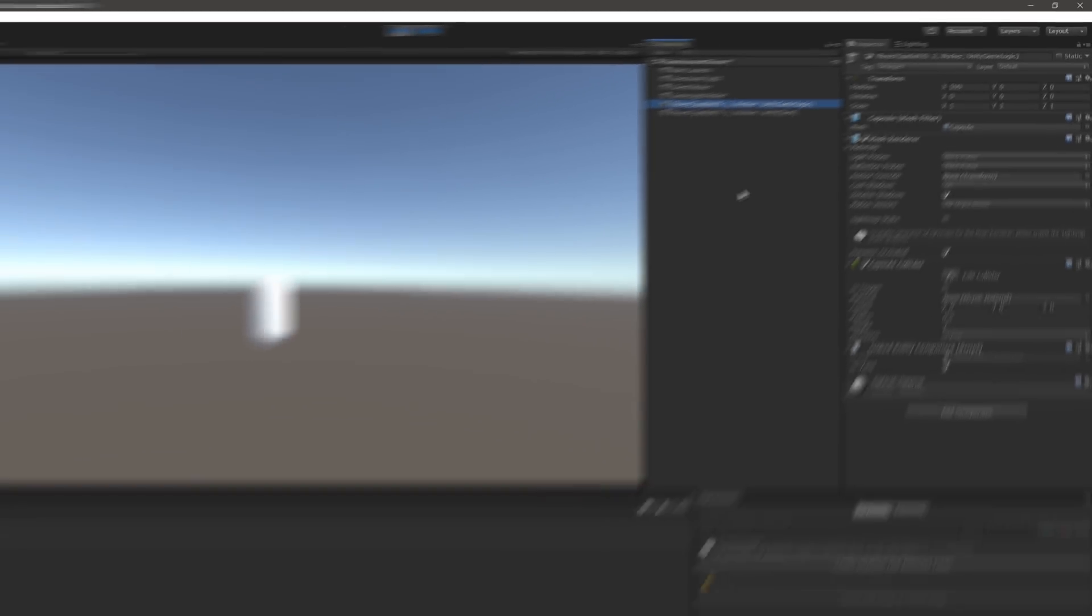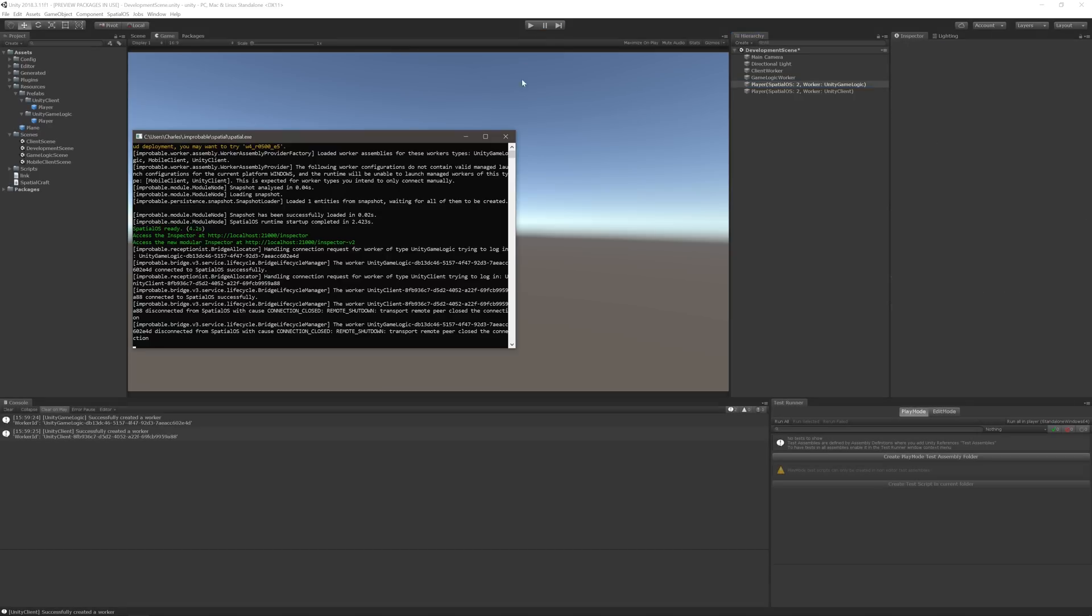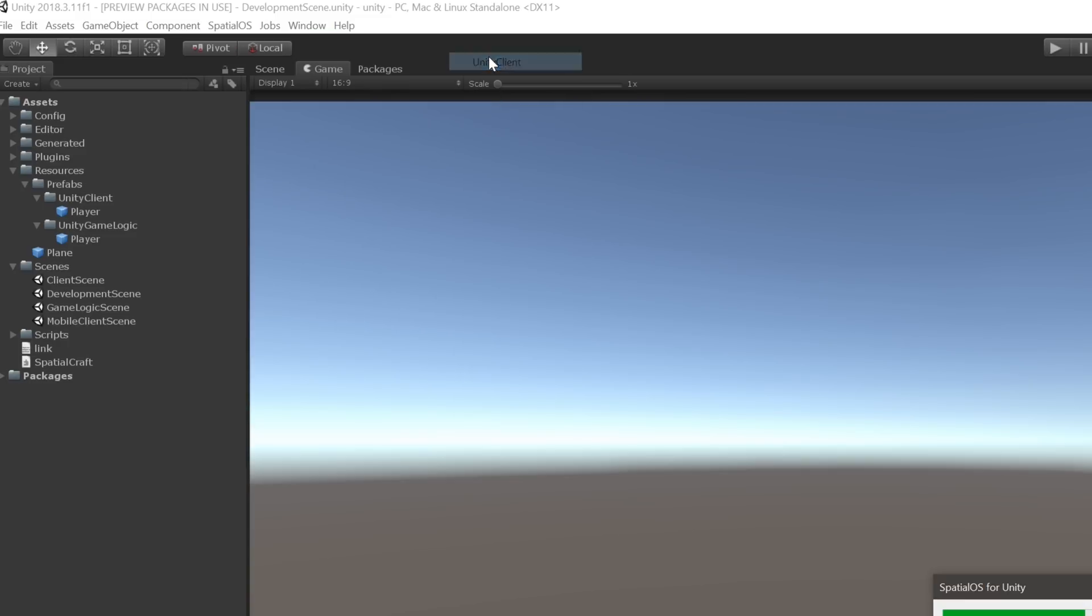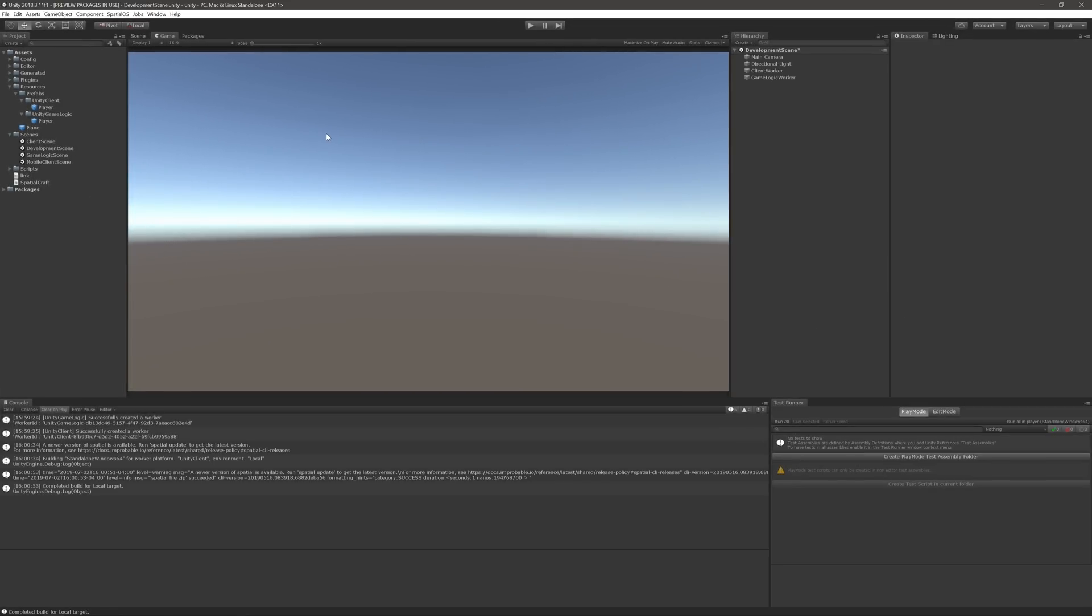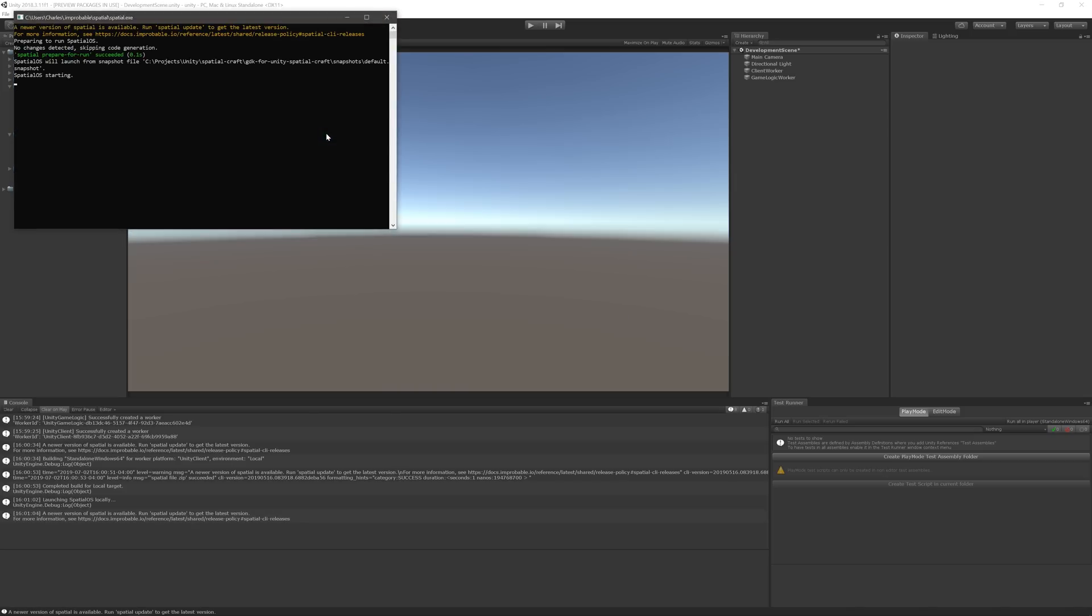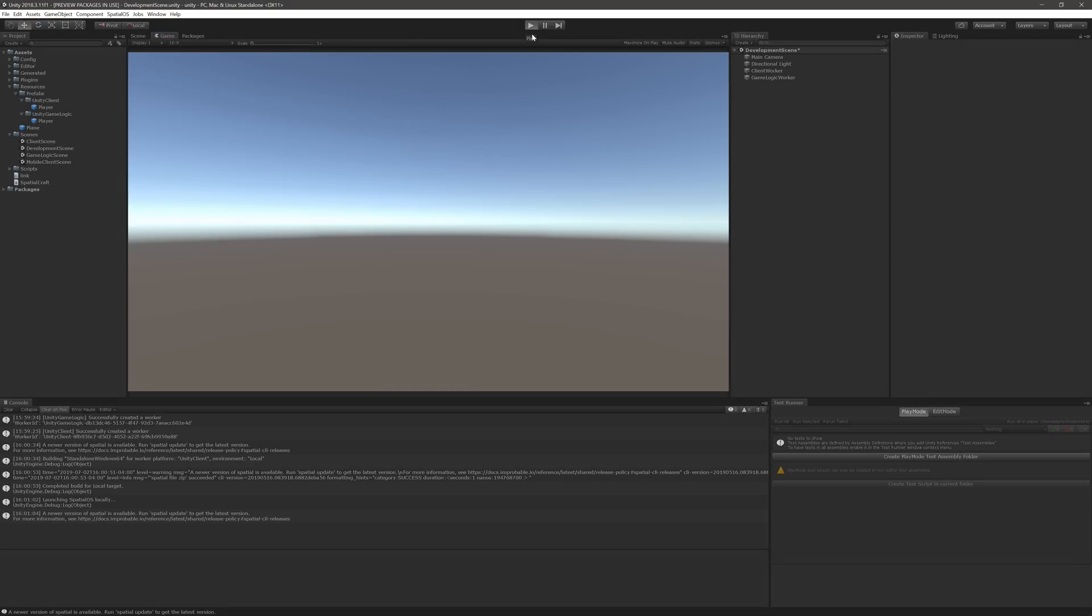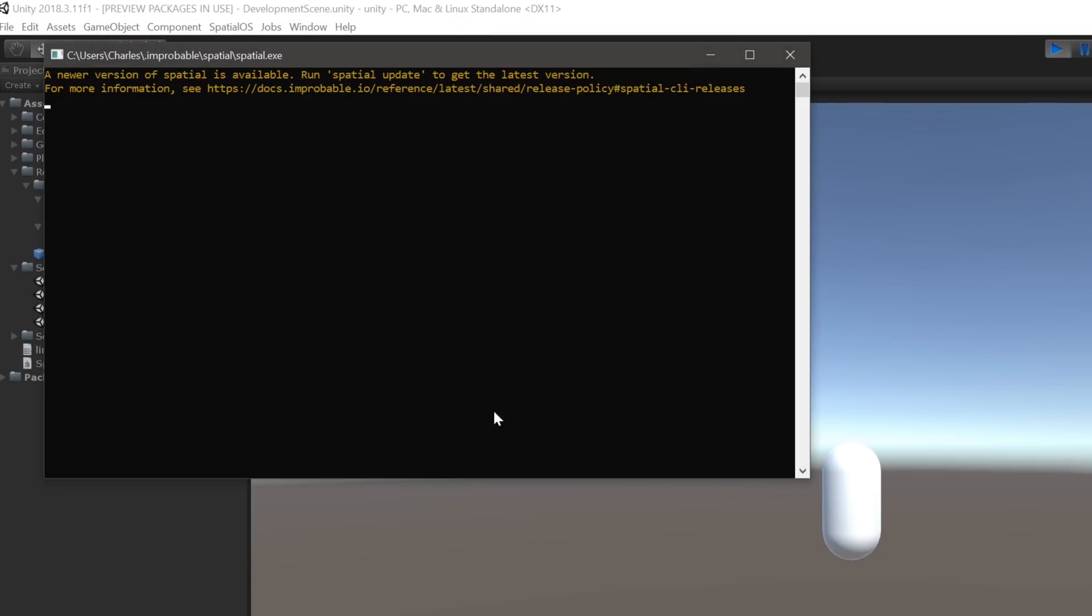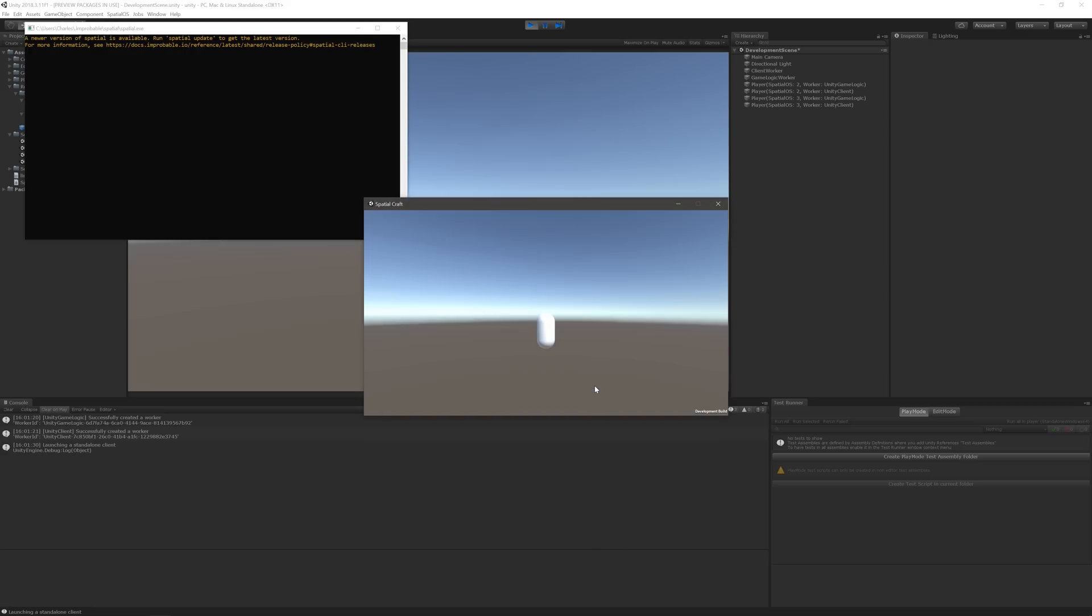We can test this even further by adding another client to the server. To do this, we'll need to build our Unity Client worker to run locally. First, stop the development scene and the server. And then, expand the SpatialOS menu, mouse over Build for Local, and then click Unity Client. And then, wait for the client to finish building. Once it's done, start up the SpatialOS server using Ctrl-L or Command-L. And then, rerun the development scene. Lastly, expand the SpatialOS menu one more time, and click on Launch Standalone Client. This will launch, again, you guessed it, a standalone client that we can connect to the server. And once it does, we'll see two more players get added to the development scene. Beautiful.